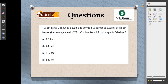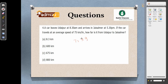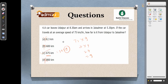A car leaves Udaipur at 8:30 am and arrives at 5:30 pm — a travel time of 9 hours. The car travels at 75 km/h. Distance equals 75 into 9. Using the digital sum method: digit sum of 75 is 12, which gives 3; digit sum of 9 is 9. Product digit sum: 3 into 9 = 27, digit sum is 9. Checking options for digit sum of 9, we eliminate all others and the answer is the remaining option.